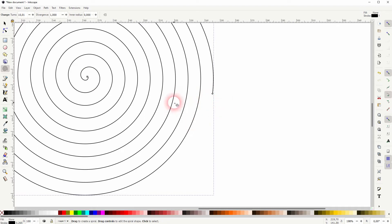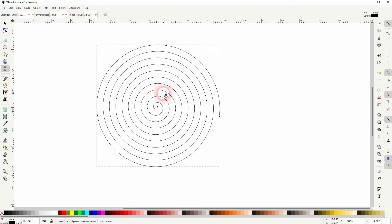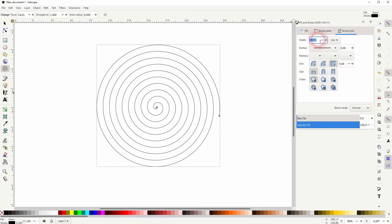Let me increase the stroke a little bit so that we can see properly. Two points should be fine, or two millimeters in this case.